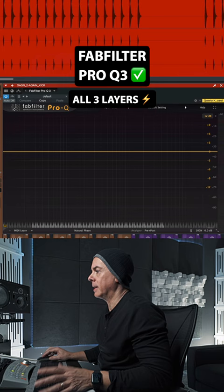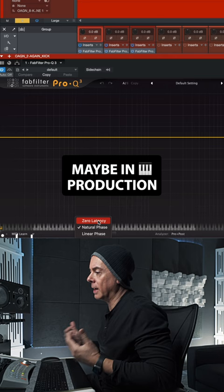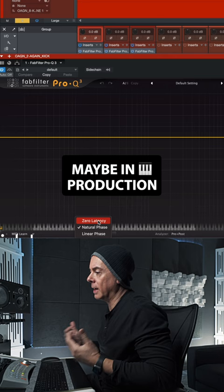You should stay away, if you can, from zero latency. You might want to use zero latency when you're in the production phase. I strongly recommend using natural phase if you're not going to parallel. That's the first mistake I want to highlight, very important.